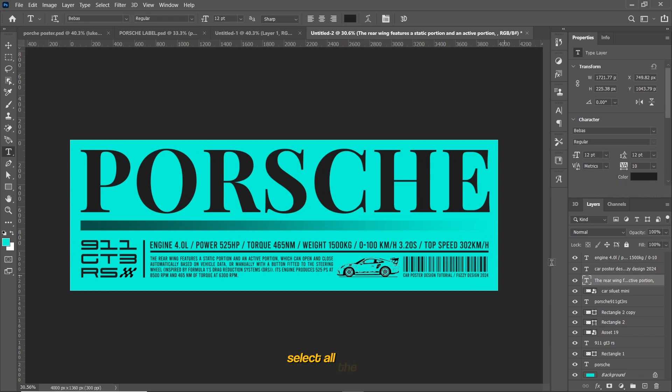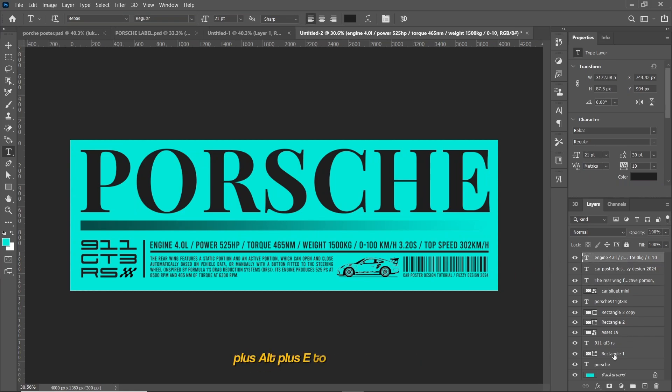Select all the layers and press Ctrl or Command plus Shift plus Alt plus E to combine all the layers.